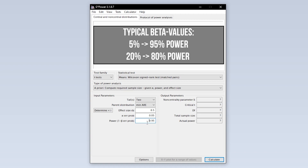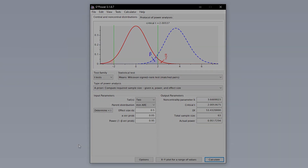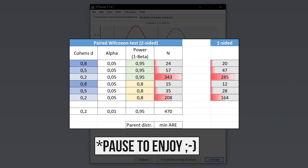This means you automatically accept a type 2 error of up to 20%. If you have power lower than 0.95, this usually calls for a reasonable justification. Finally, hit calculate to see the minimum number of observations needed to detect the presumed statistical effect for the paired Wilcoxon test with the predefined type 1 error probability and power. As a rule of thumb, a smaller effect size and a larger power require more observations than the other way around.